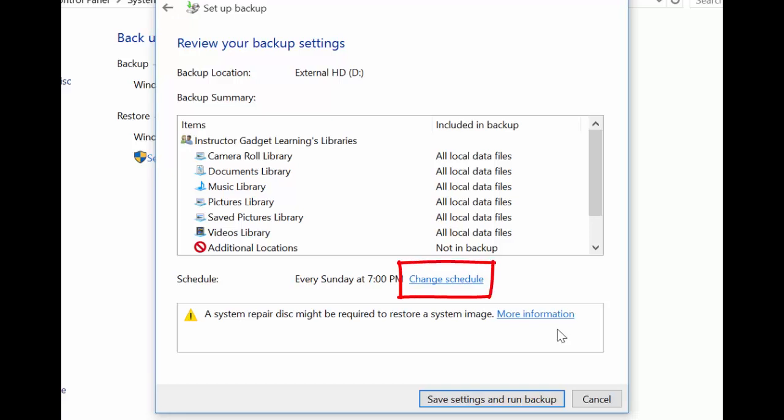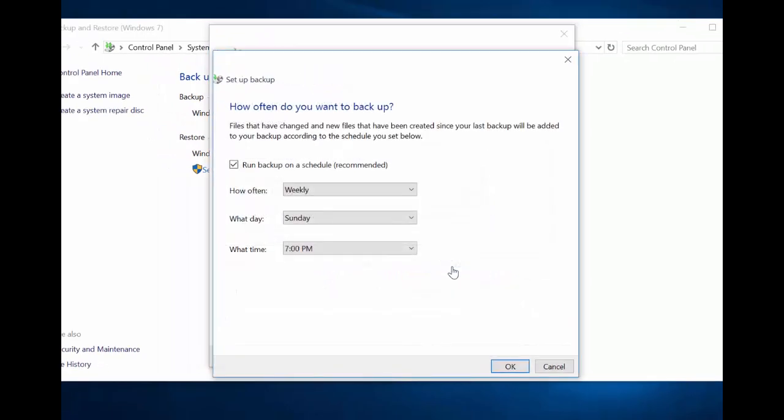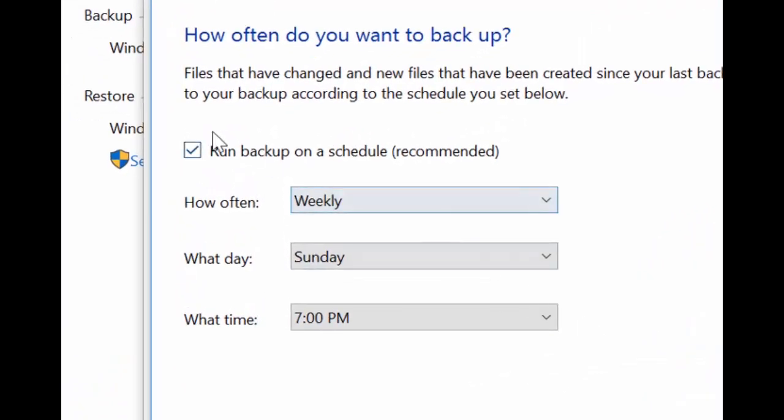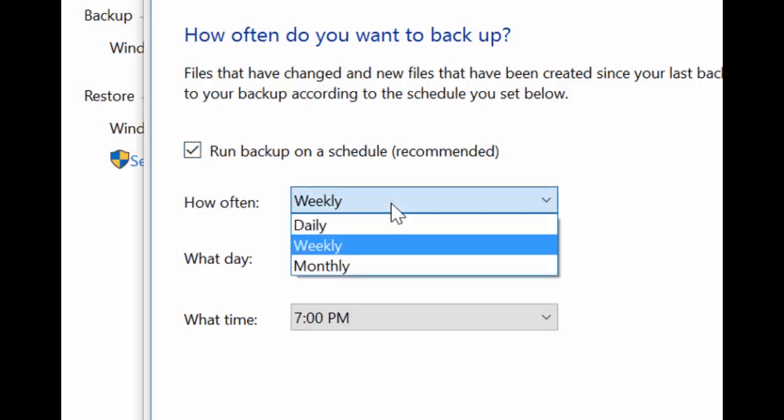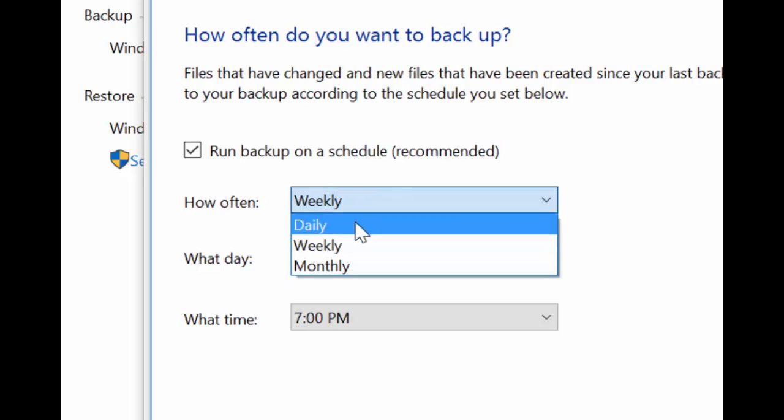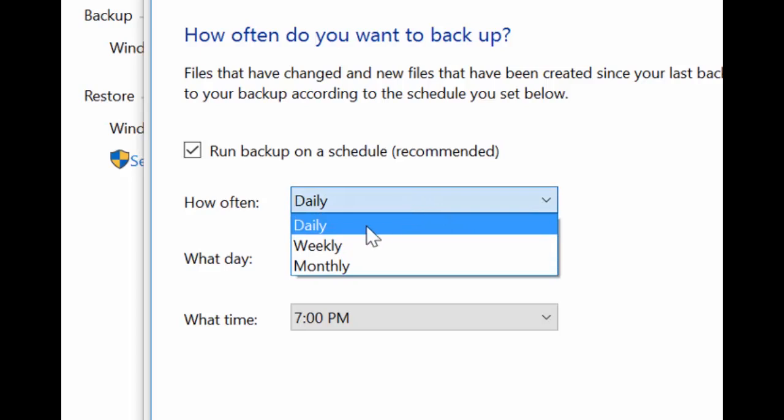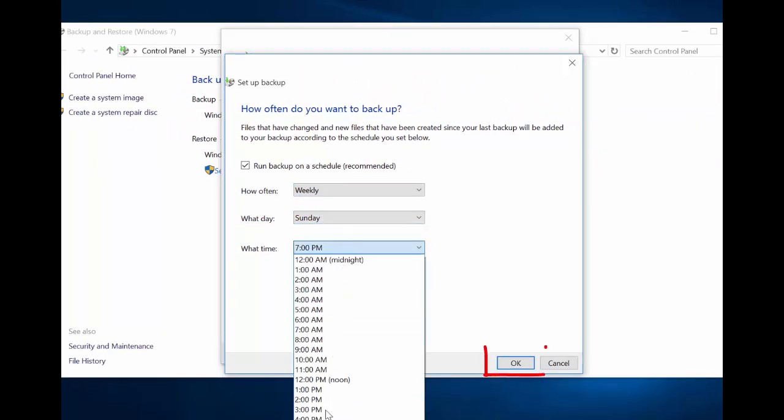Click Change Schedule. Here you can choose to not run the backup on a schedule by clicking on the checkmark to clear it, or you can customize the schedule to fit your needs. If you create and edit lots of files on a daily basis, you might want to schedule the backup to occur daily. If not, weekly or monthly might work fine for you. When you're finished, click OK.